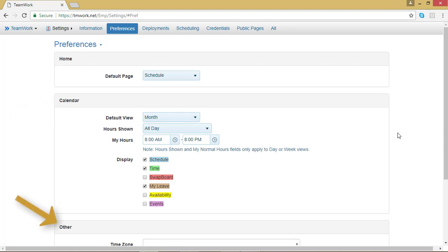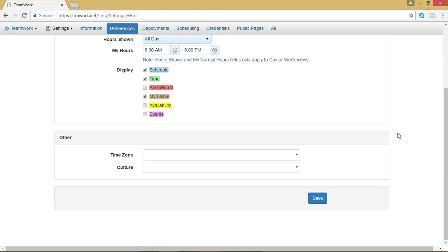Scroll down to Other. The Other box is where you will find your time zone and your culture.